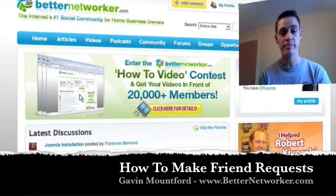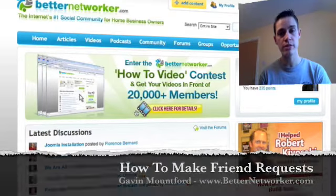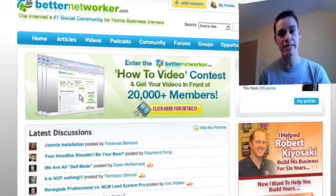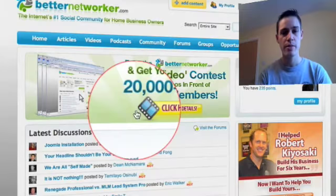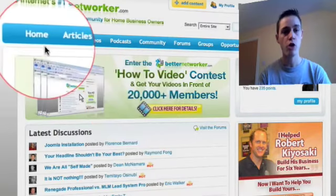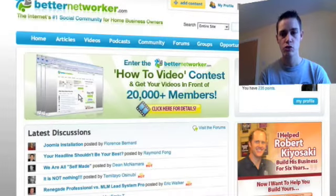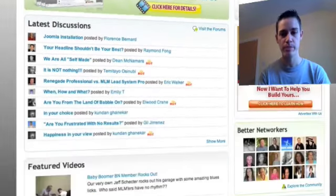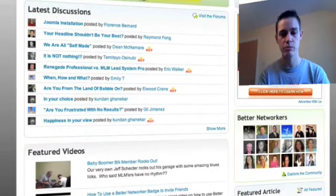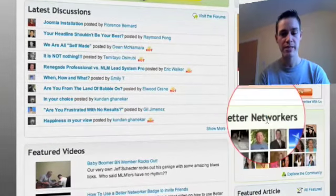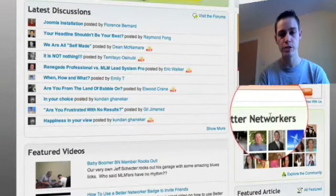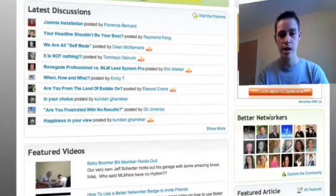First thing to do is make sure you're logged in to your betternetworker.com account. Then make sure you're on the home page, scroll down the home page until you come to Better Networkers or Newest Members.